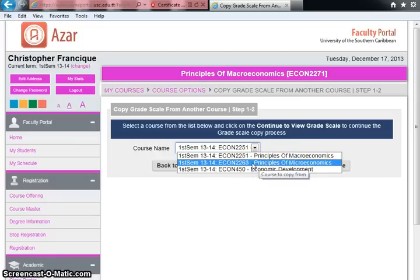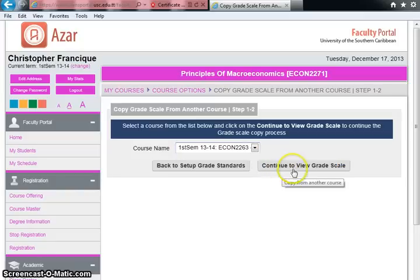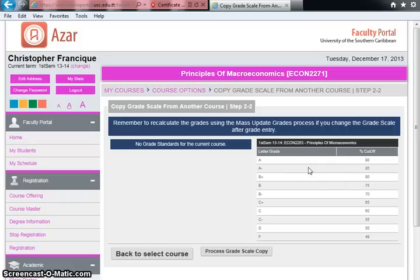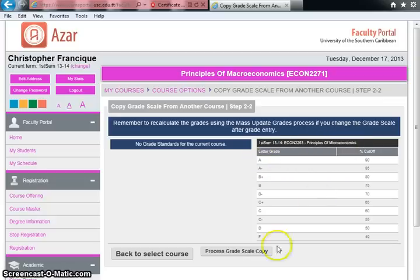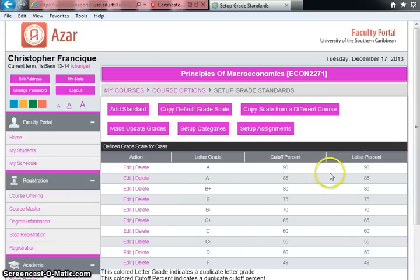On this page, use the drop-down box to find the course you entered the grade scale for — I'll choose Microeconomics. Click Continue to view the grade scale. You can see the correct USC scale with no A+. Click 'Process Grade Scale Copy,' and that grade scale from Microeconomics is now copied to Principles of Macroeconomics.